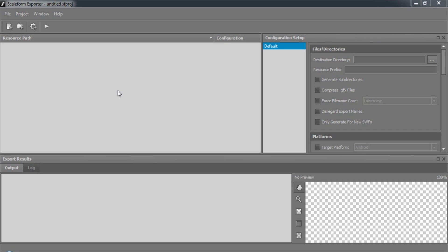Once stripped and converted, the Flash files will have the GFX extension and at that point are only compatible with Scaleform's player. The GFX files will then rely on the external data files, which can be managed by your application's resource system.